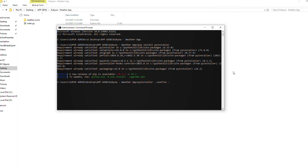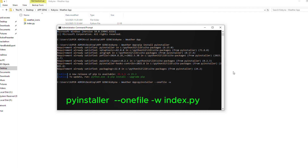Then add a space, then a single dash followed by 'w'. The reason is that normally when you run the executable it brings up a command shell before running the Python file. We don't want that — we want our app to run straight away. Note: if your app depends on the shell to work, ignore the -w flag. Otherwise use -w to suppress the shell. Then add the name of your Python file, for example 'index.py'.